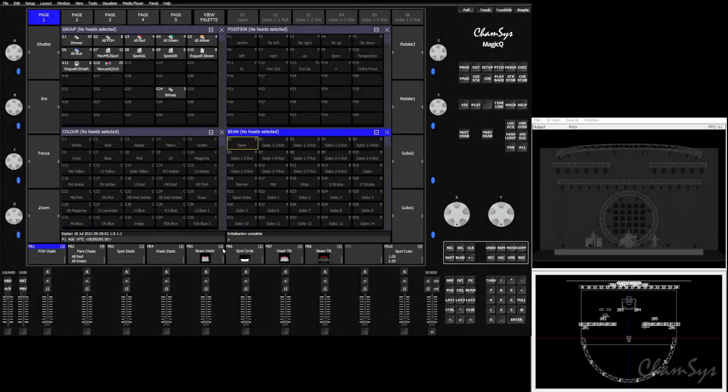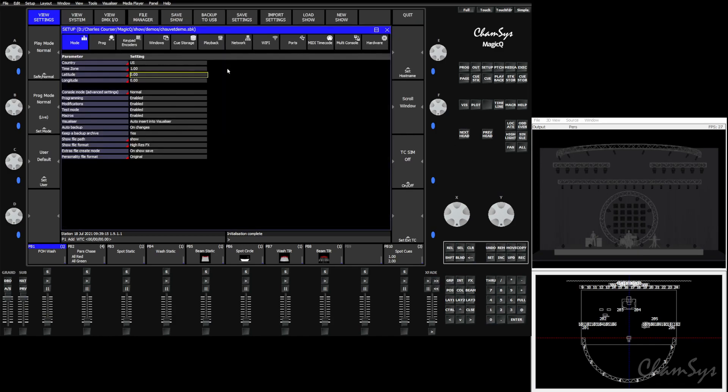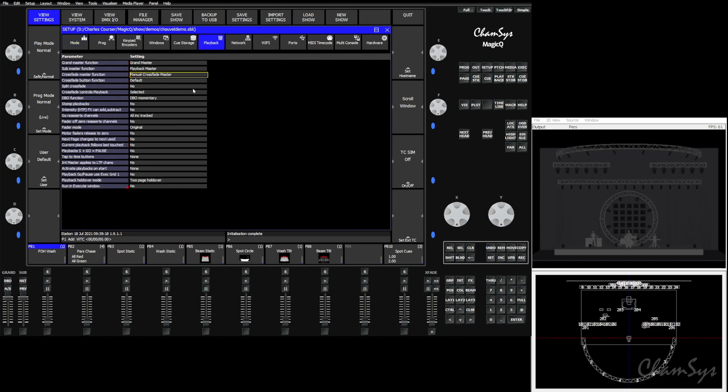Hello and welcome. In this video we're going to talk about the crossfade master and the different ways it can be used to control the rate of various things throughout your show. The configuration of the master and its buttons can be done through Setup, View Settings, and the Playbacks tab. Here you'll see two boxes for the crossfade master, both the master itself being the fader and the button.